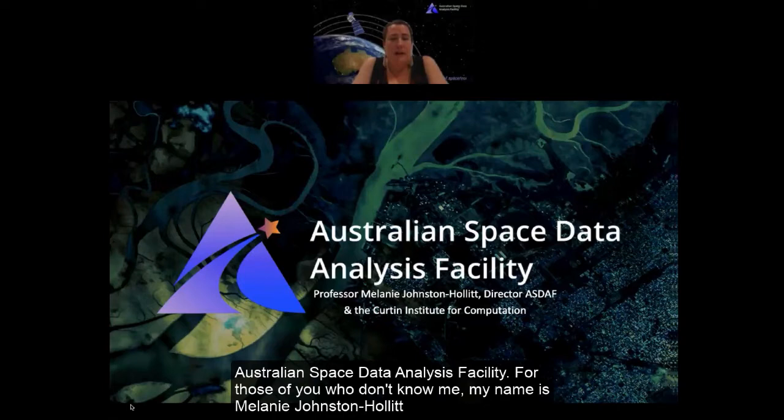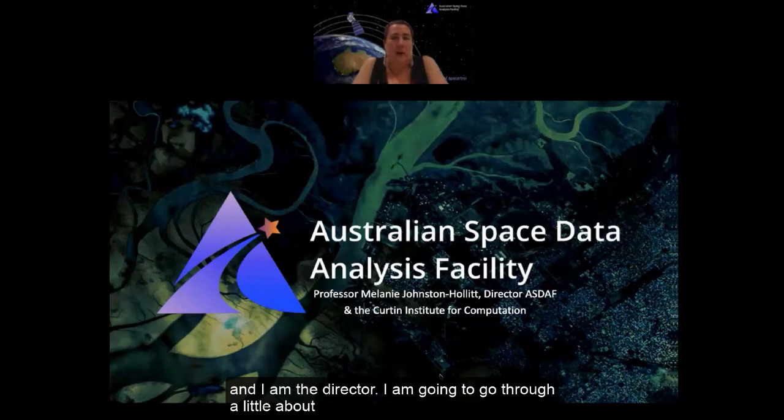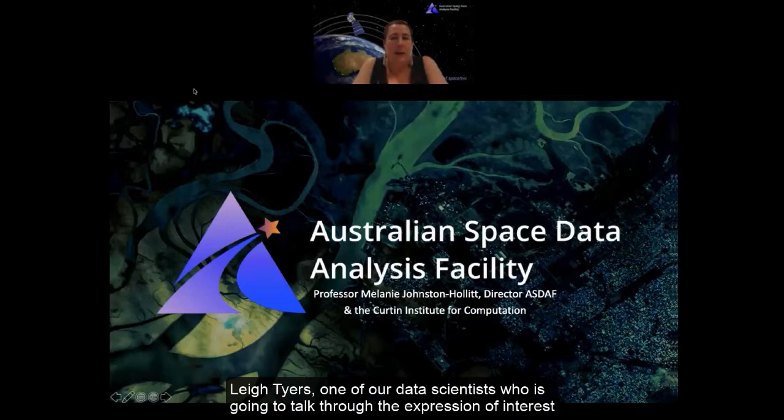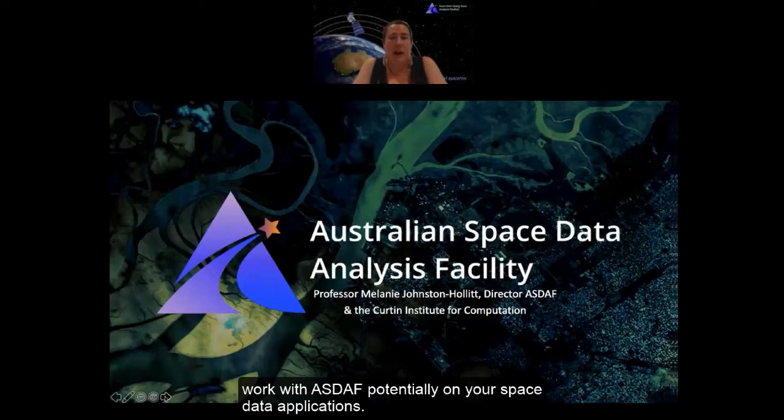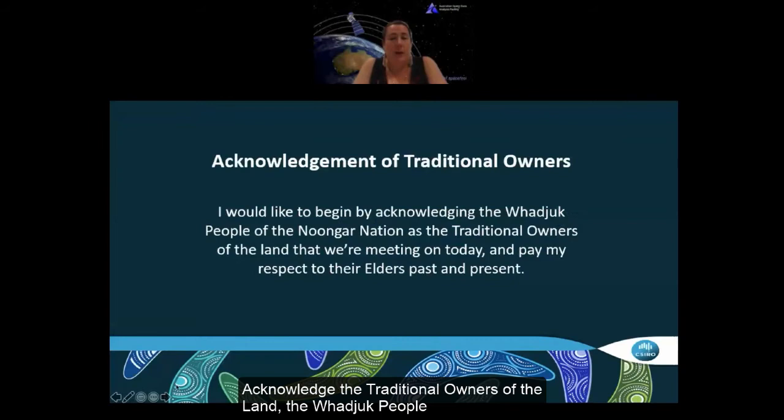Welcome everybody to this webinar for the Australian Space Data Analysis Facility. My name is Melanie Johnston-Hollett and I'm the director. I'll go through a little bit about what ASDAF is and what it does, and then we'll hand over to Lee Ties, one of our data scientists, who will talk through the expression of interest form, which allows external people to potentially work with ASDAF on space data applications.